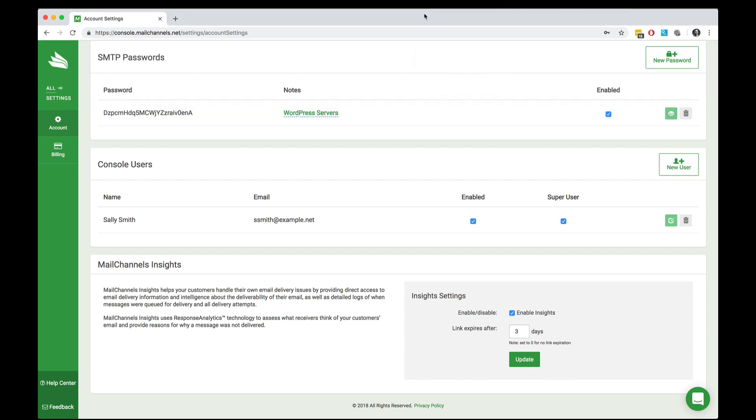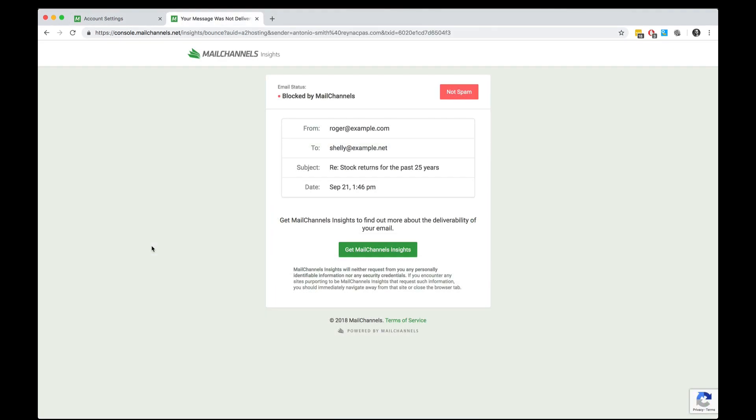At the bottom of the account settings page is something called MailChannels Insights. MailChannels Insights is a feature for your end users. It allows your end users to get a look at their own email delivery logs within MailChannels cloud. When MailChannels blocks an email message for one of your end users, they receive a URL in the error message that they can click on to bring them to the MailChannels Insights page.